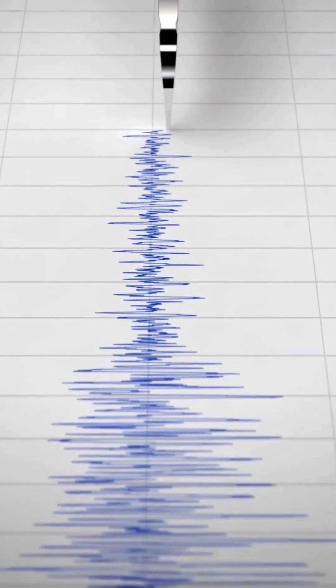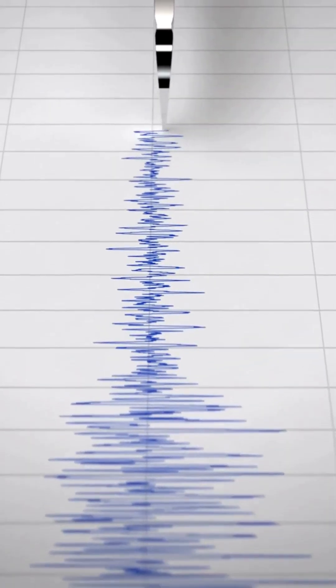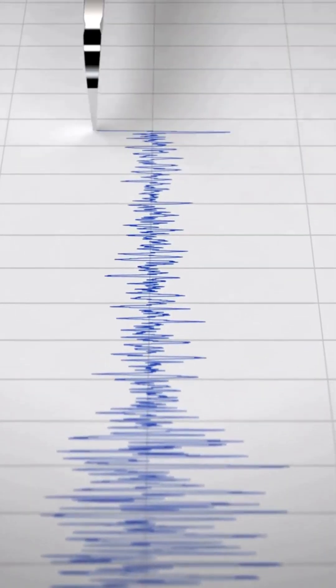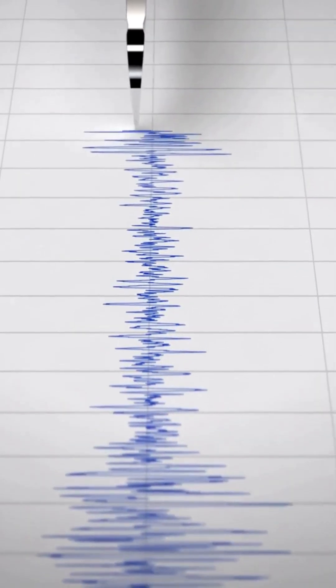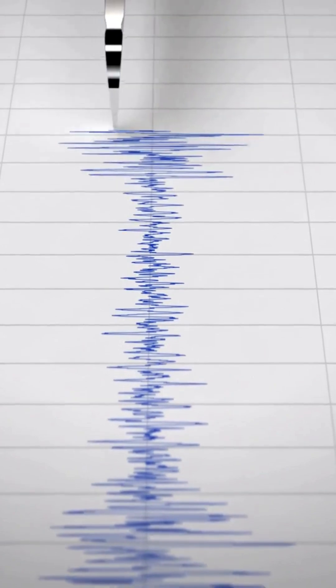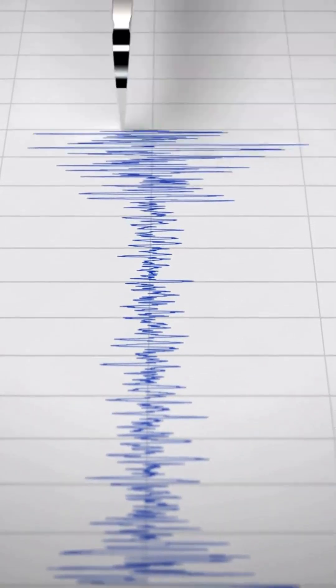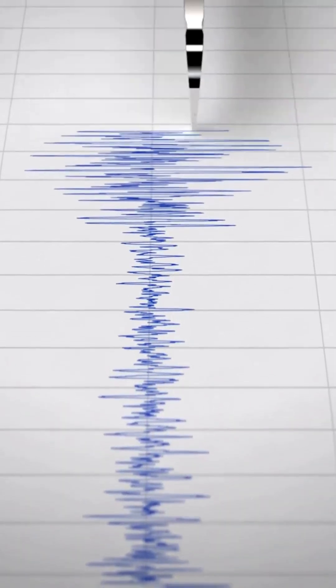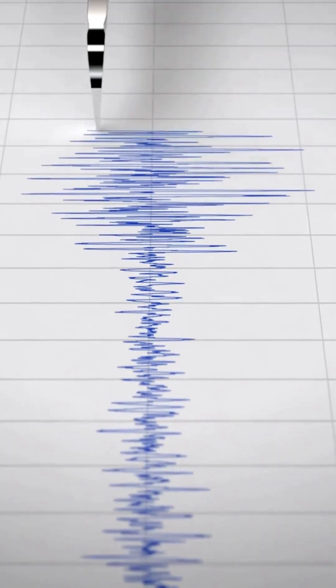When an earthquake occurs, seismic waves ripple through the Earth, and the seismometer comes to life. The seismometer's sensors pick up the ground motion and transform it into electrical impulses, creating a mesmerizing dance of waves.